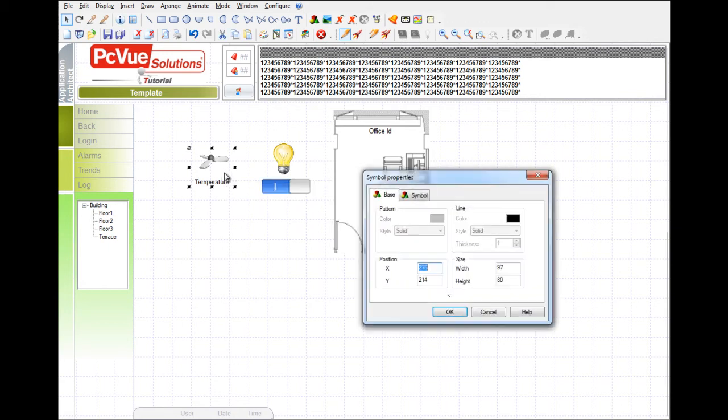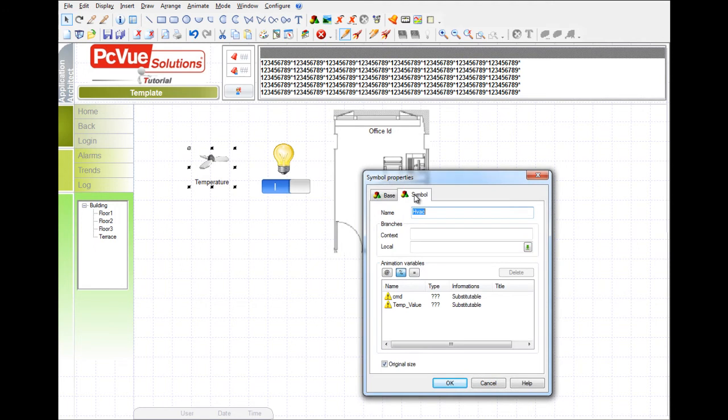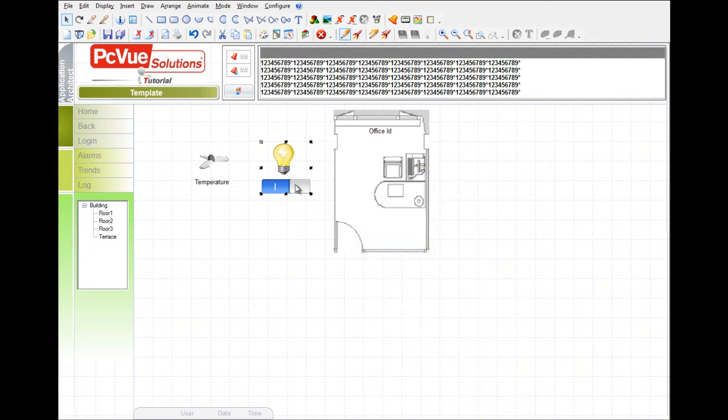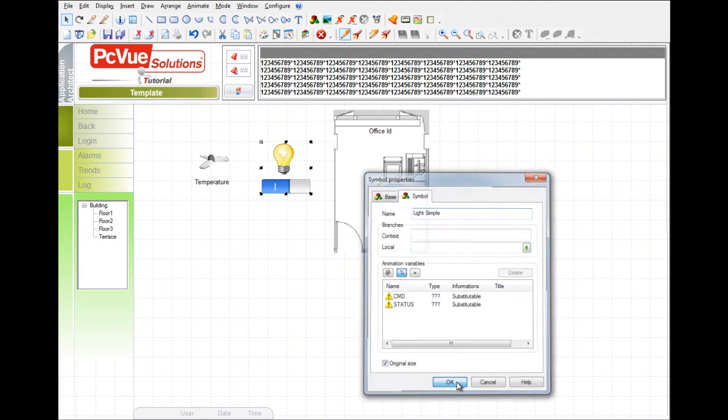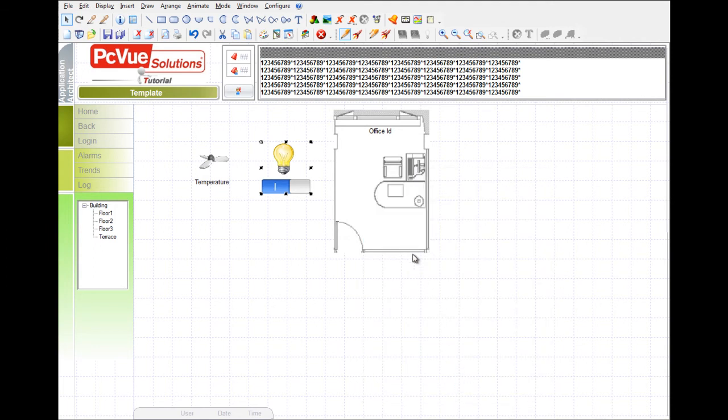Devices are a fan animated with two variables, and a light also animated with two variables, and an office room. We're going to see how easy it is to generate a project using the Application Architect.